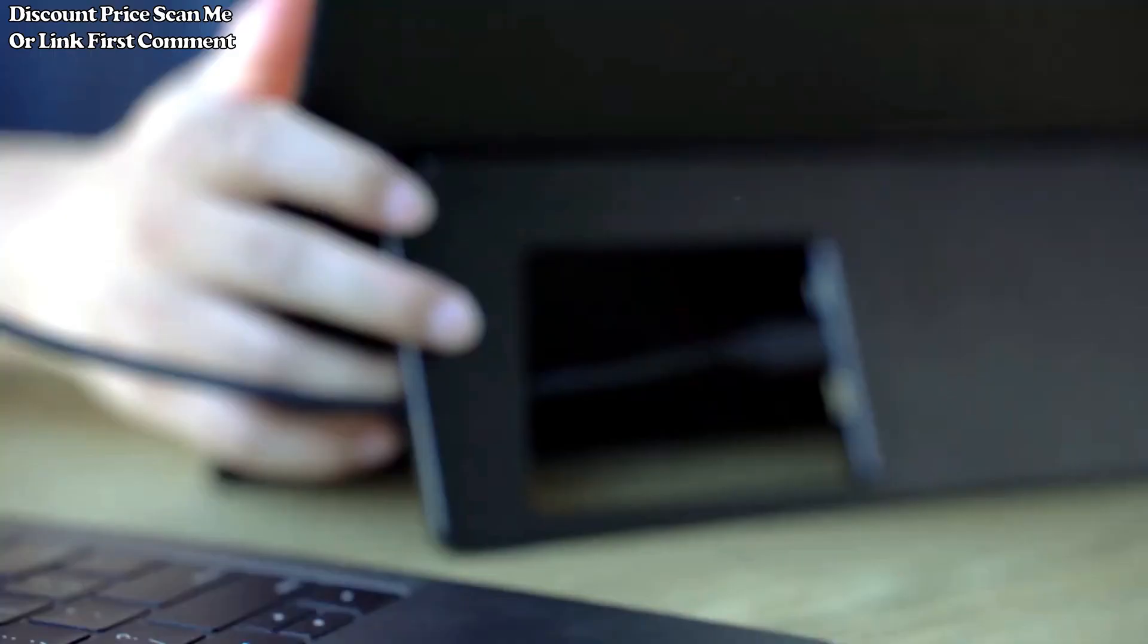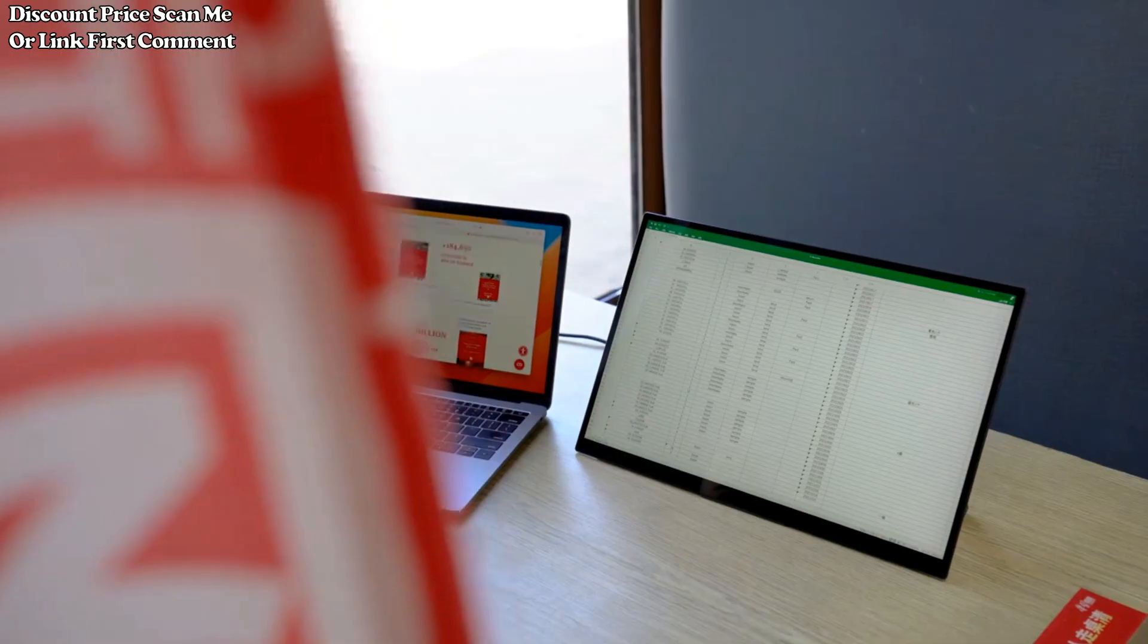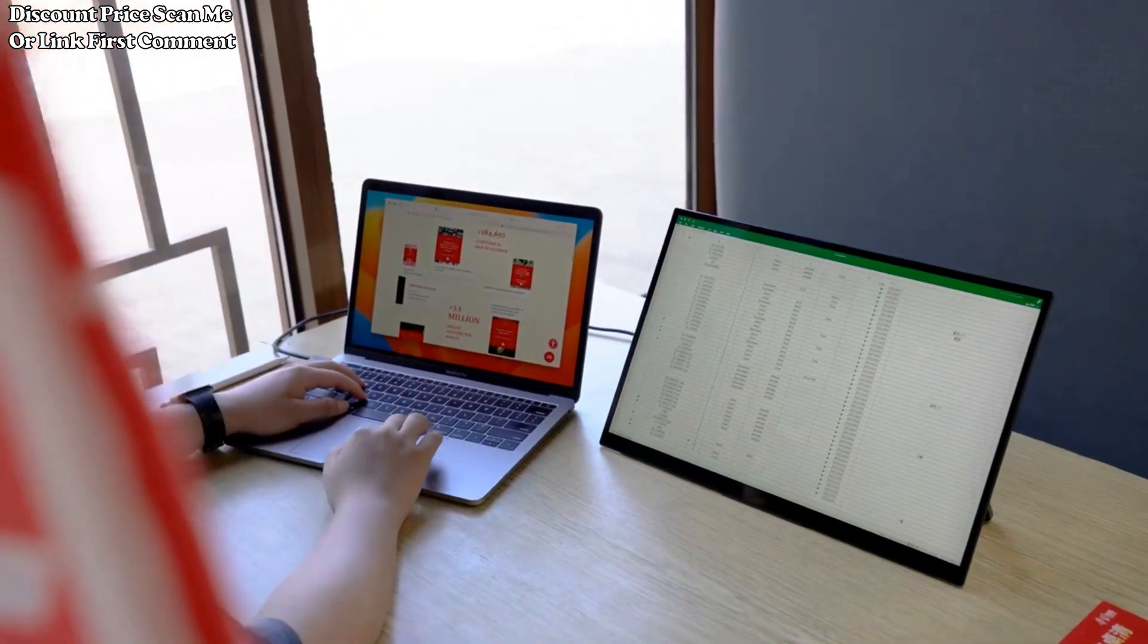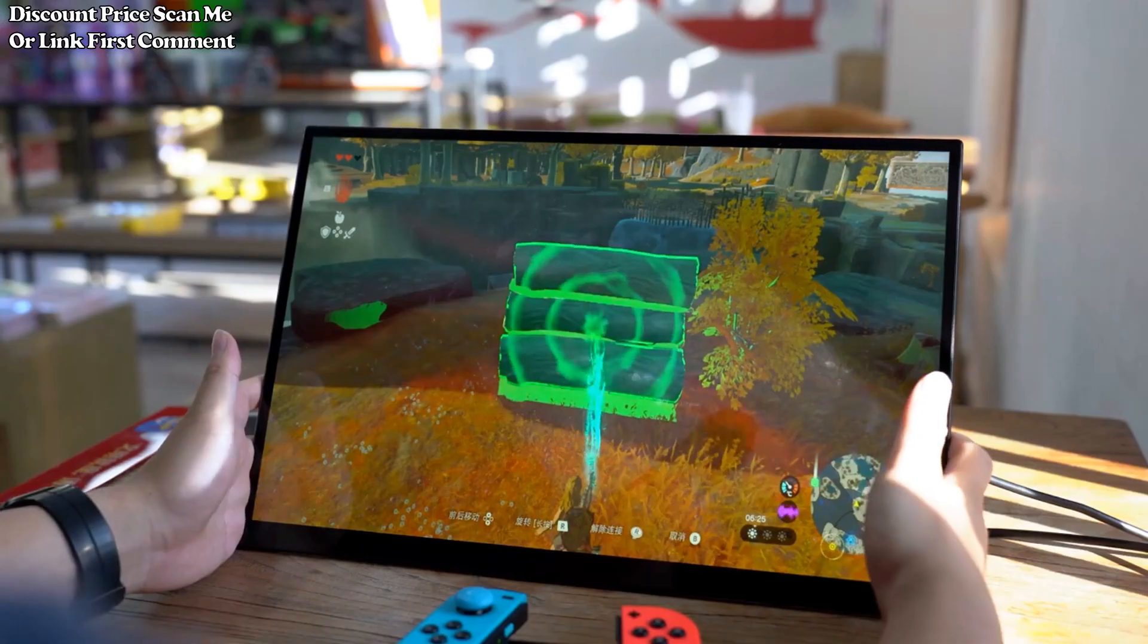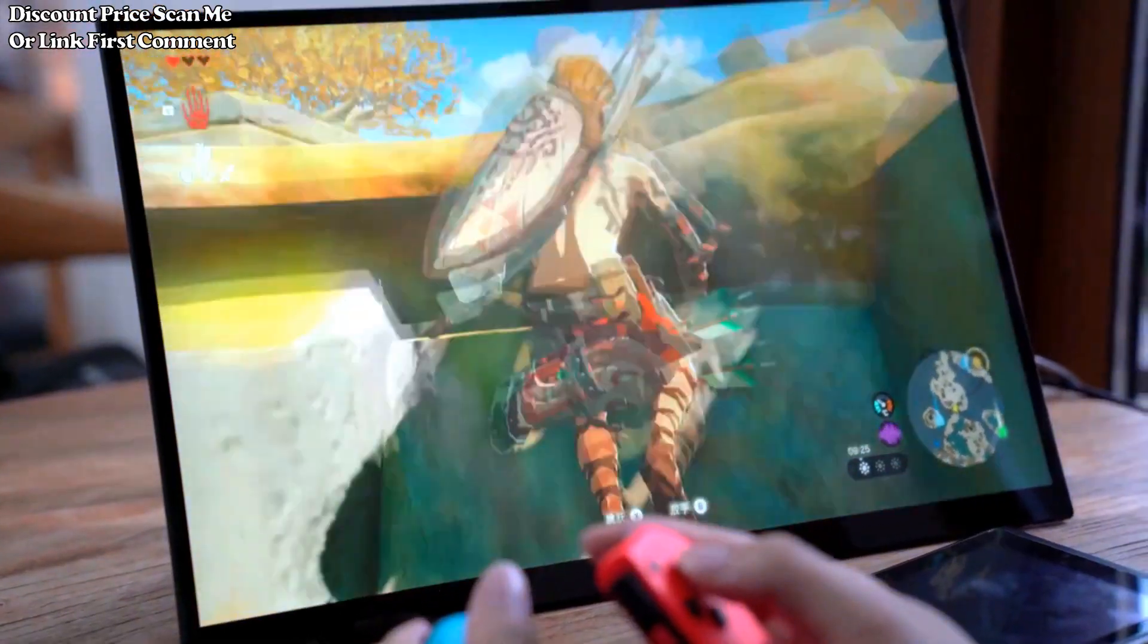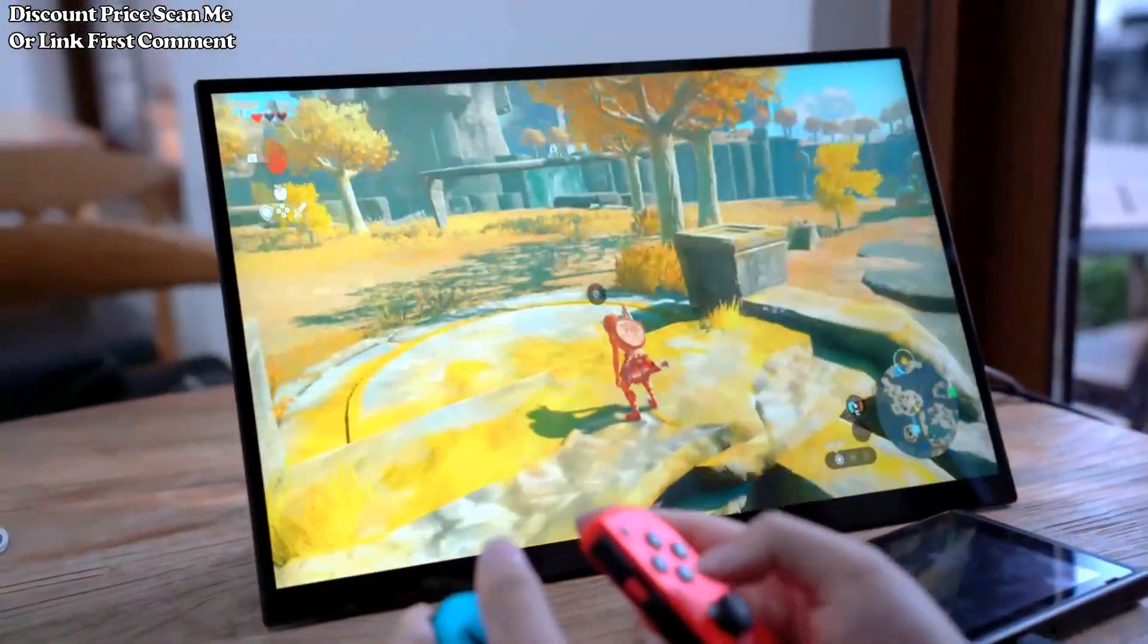PS5 compatibility. Gamers can benefit from the monitor's compatibility with PS5, providing an external display option for gaming consoles. This feature contributes to an enhanced gaming experience.